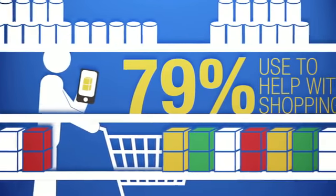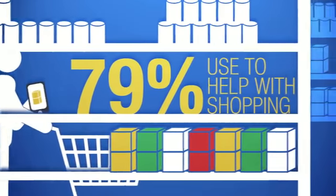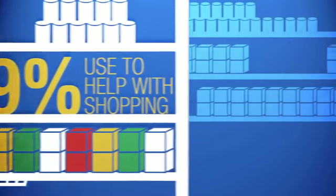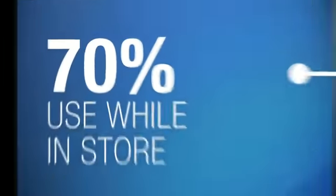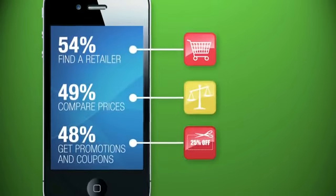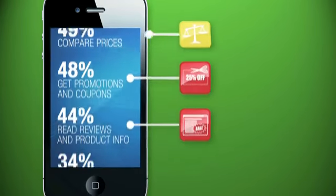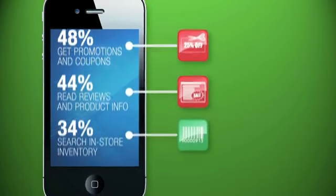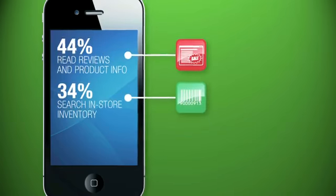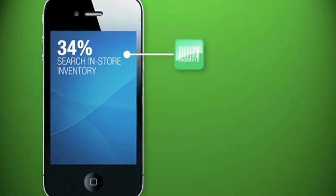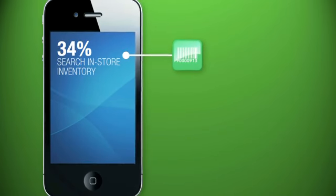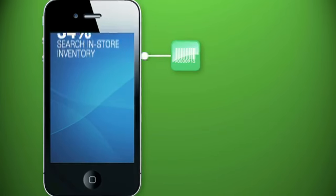79% use a smartphone to help with shopping. In fact, 70% of us actually use our smartphone while in the store. We use it to find retailers, compare prices, get coupons, read reviews, and check to see if something's in stock, which leads us to buy.